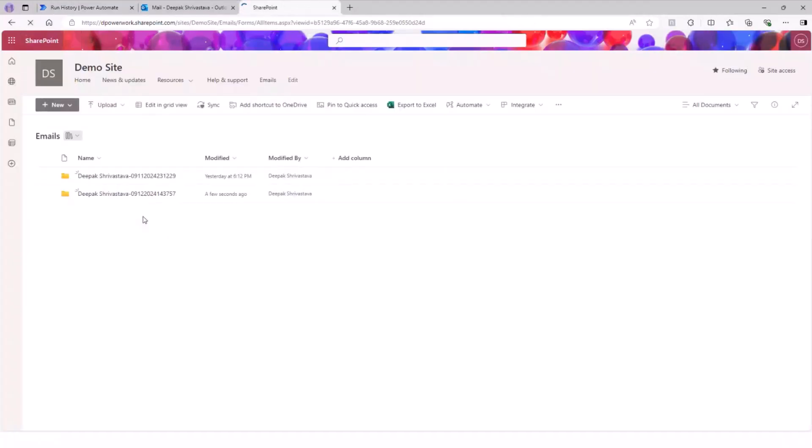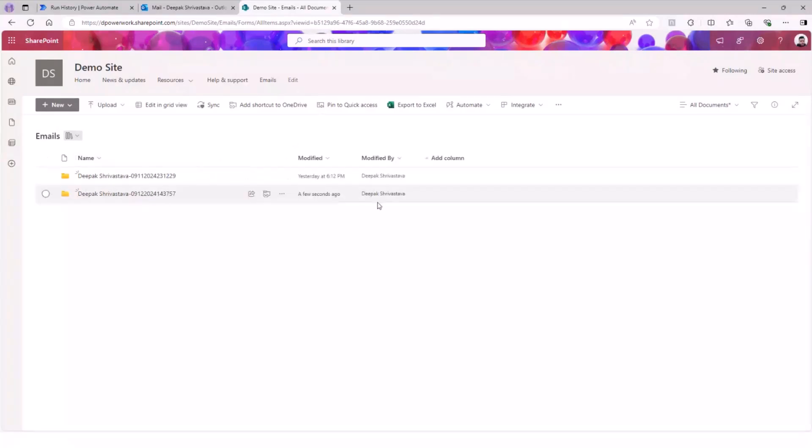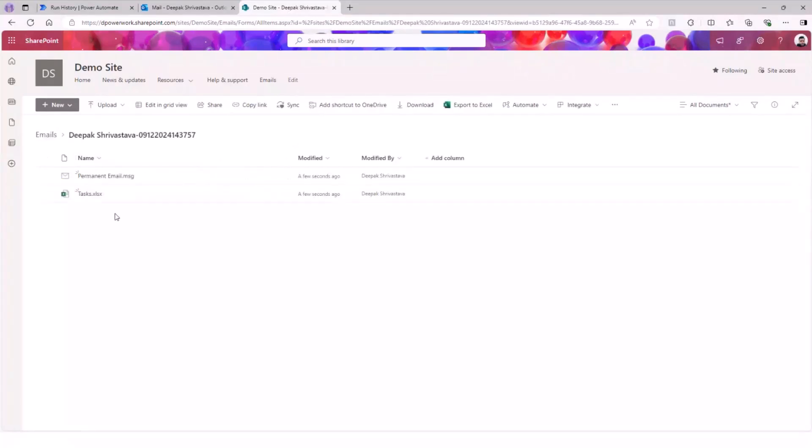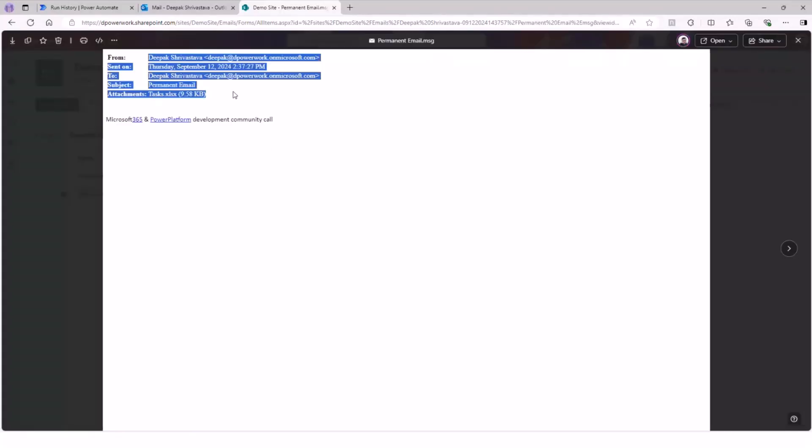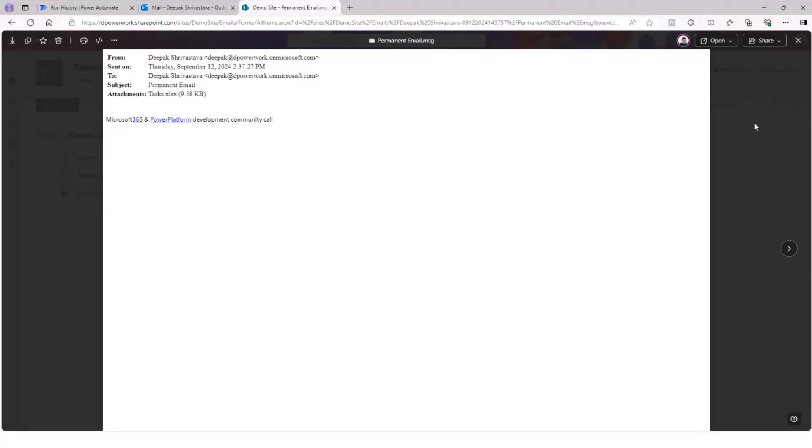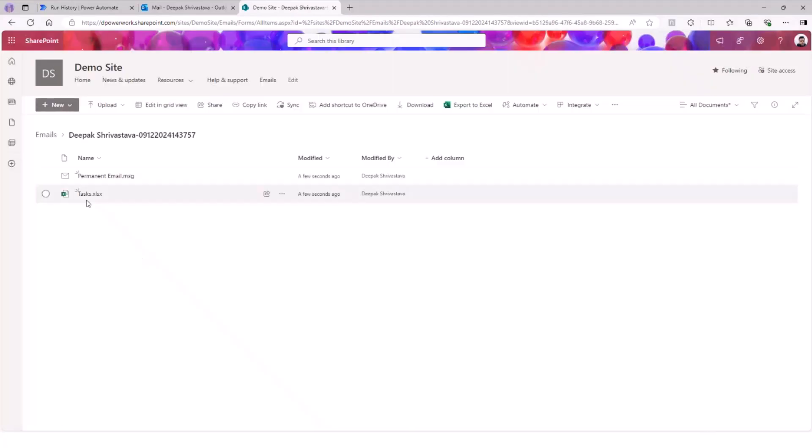You should see the folder is created here from a few seconds ago. And if I drill down to it, I can see my email and my task. If I open the email, as you can see here, this is my email. It has all the information - what I have said and also my task. I'll go back. So the demo is done.